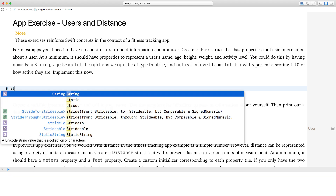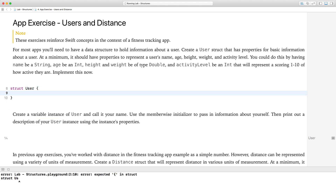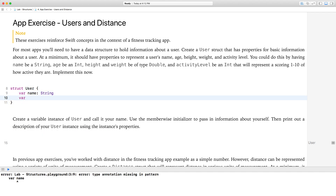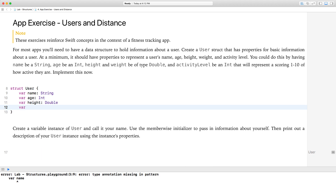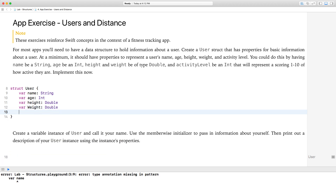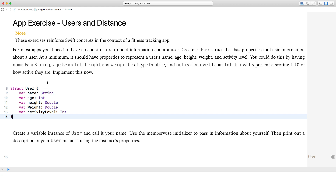How do we do this? Pretty easy. We use the keyword struct. We're going to call this user, and we're going to give it the properties that they have mentioned. So: var name of type string, var age of type int, var height of type double, var weight of type double, and var activity level of type int. Fantastic, so we've done that.